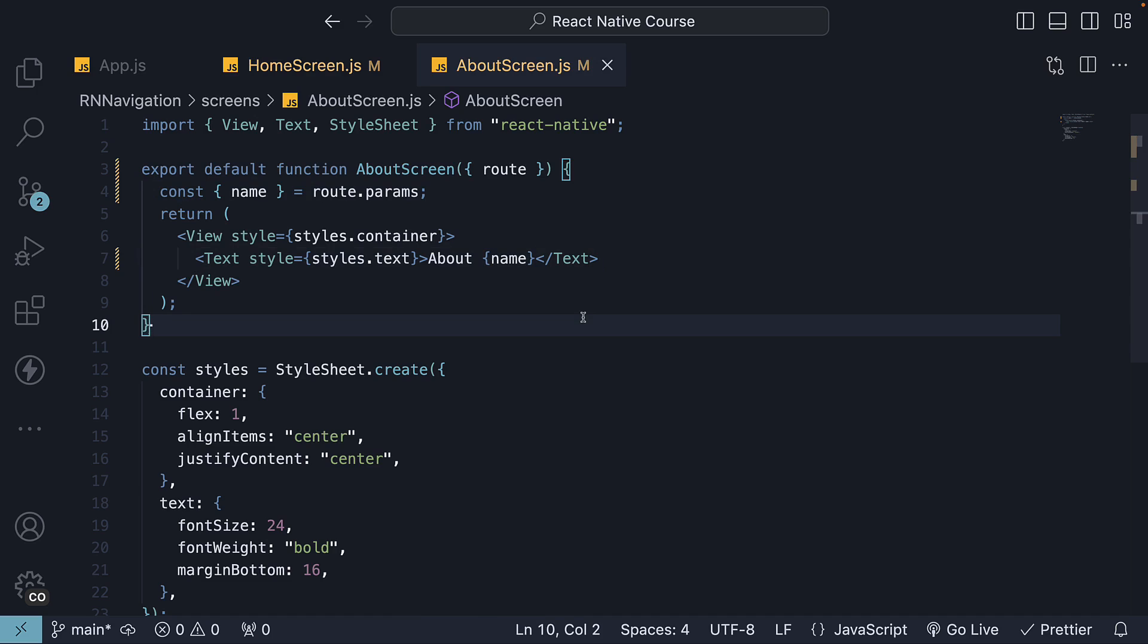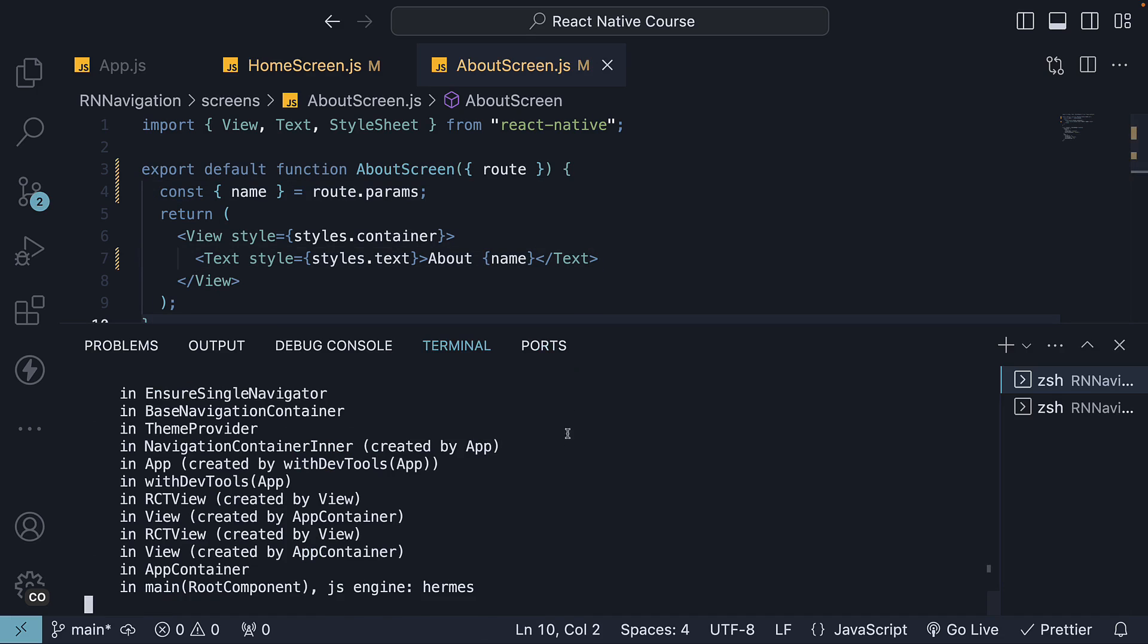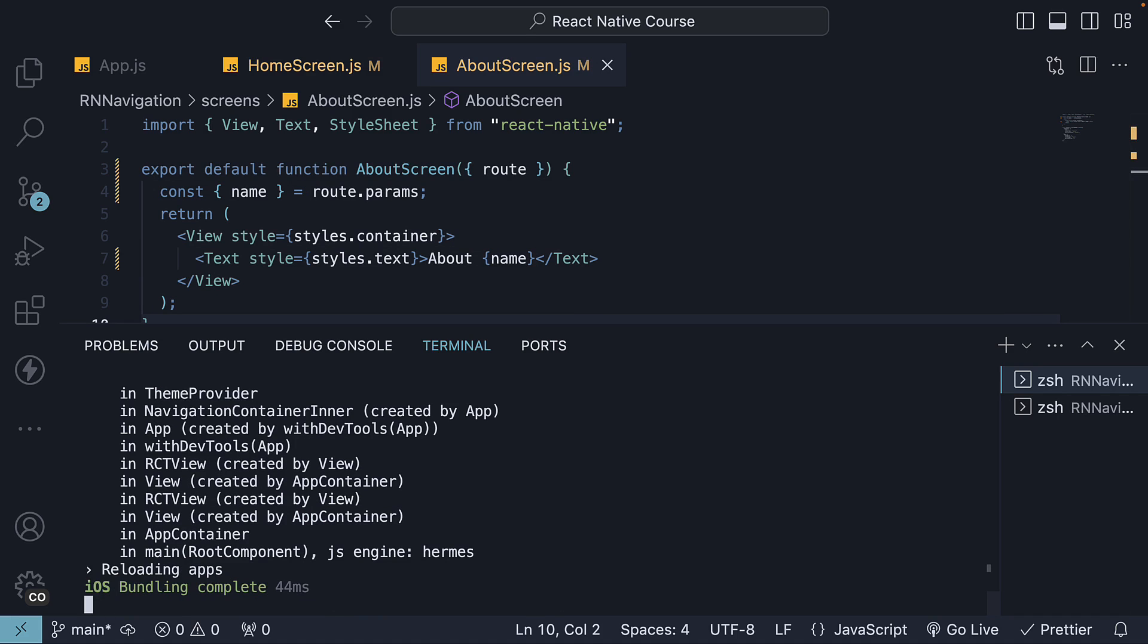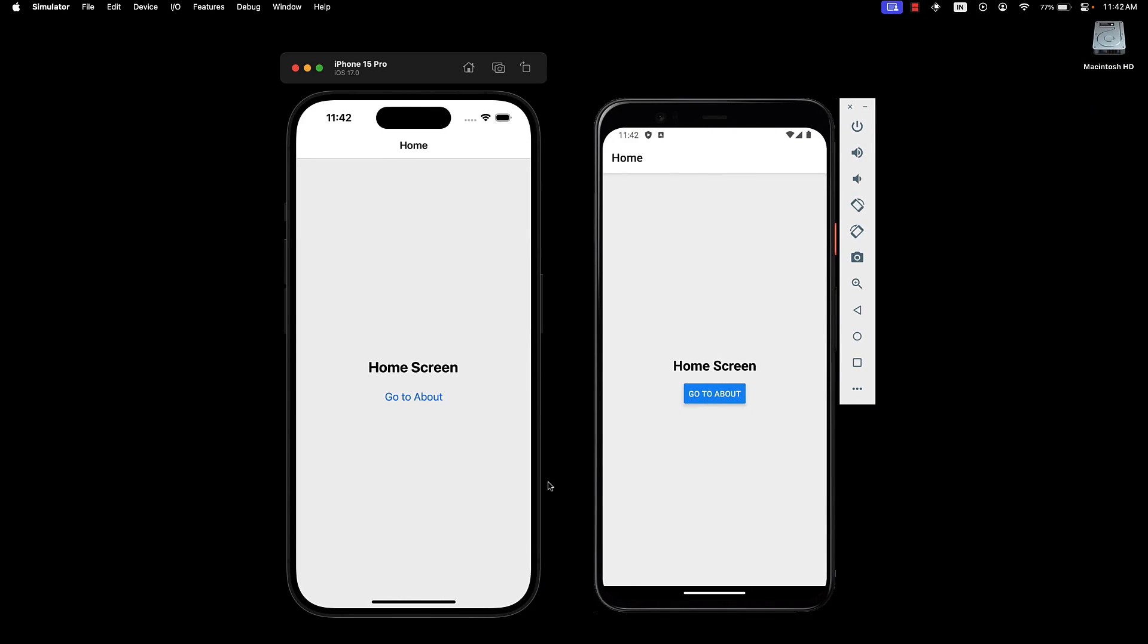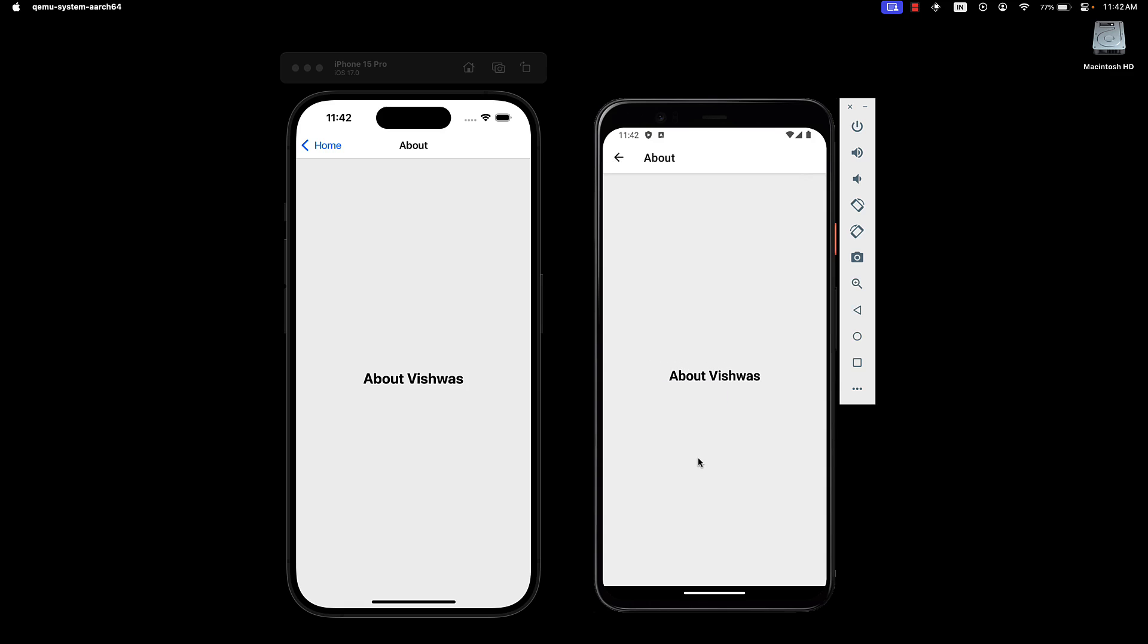If we now save the files, restart our application, head back to the devices and go to about, we see the text about vishwas. We are able to pass data between screens.